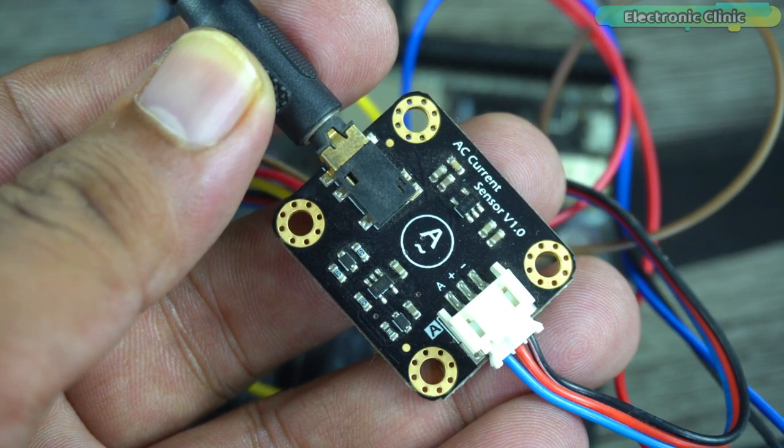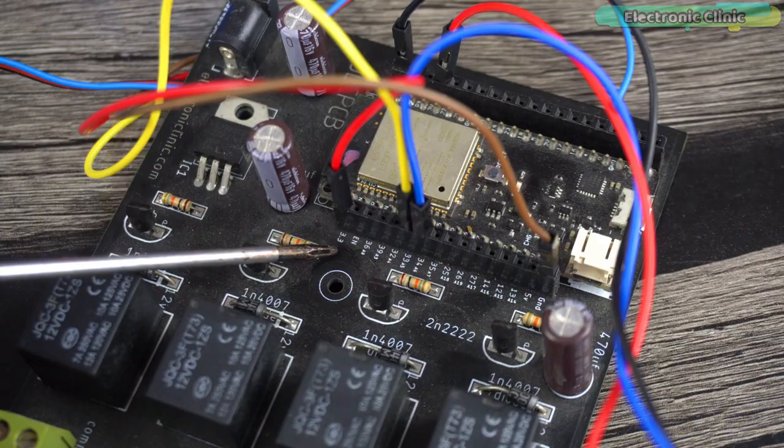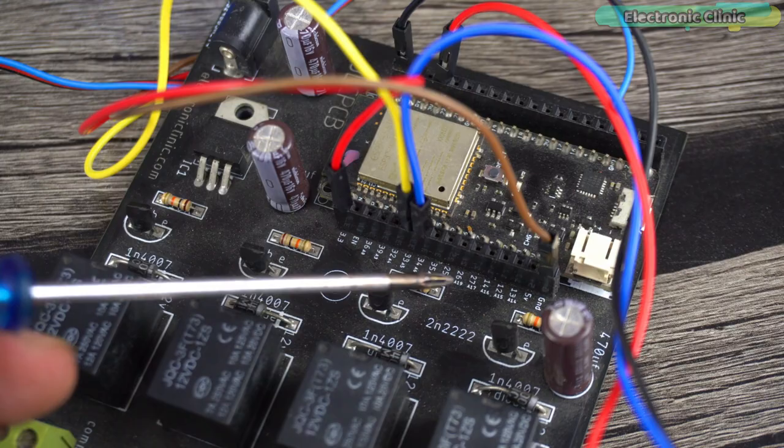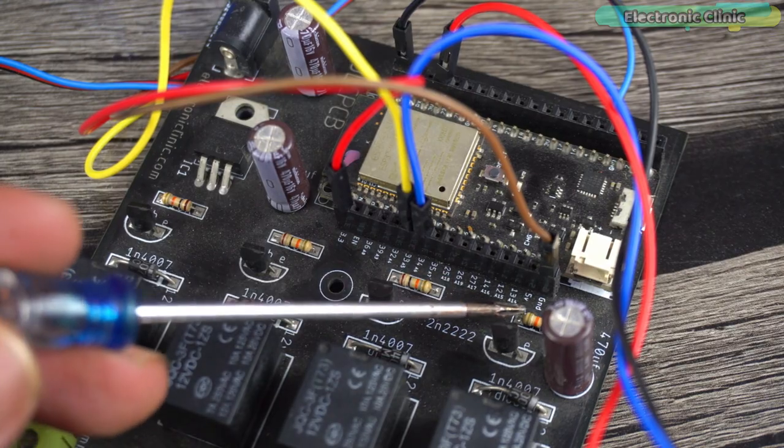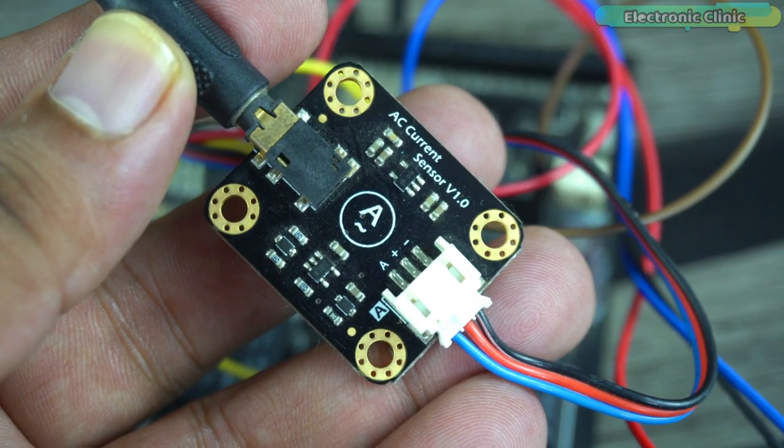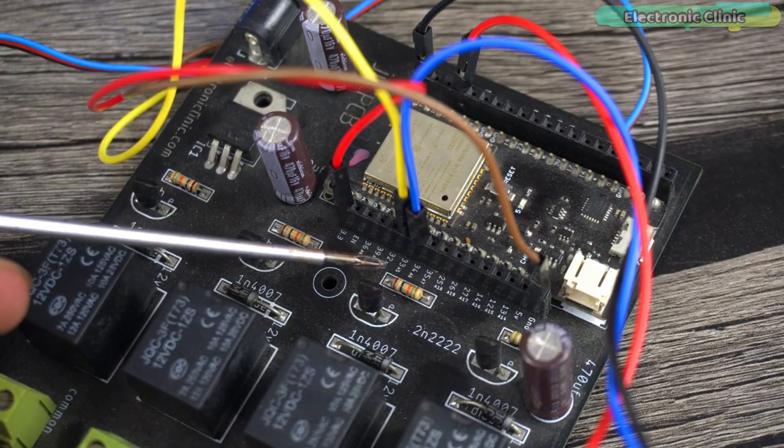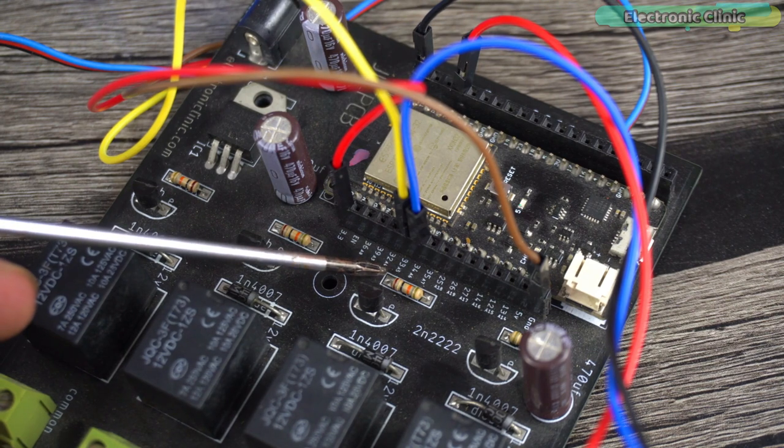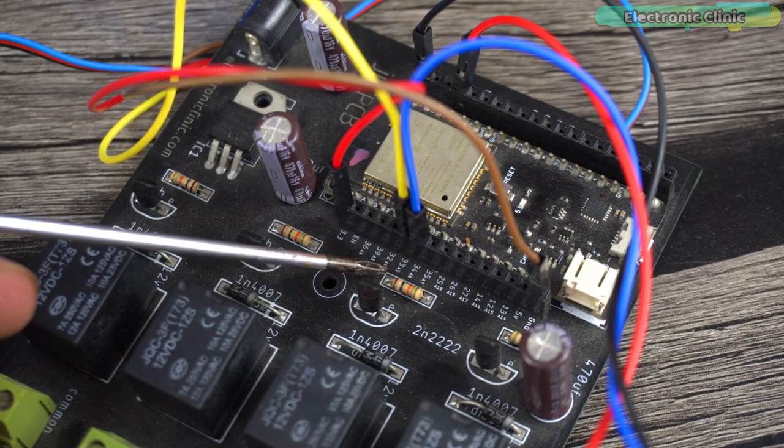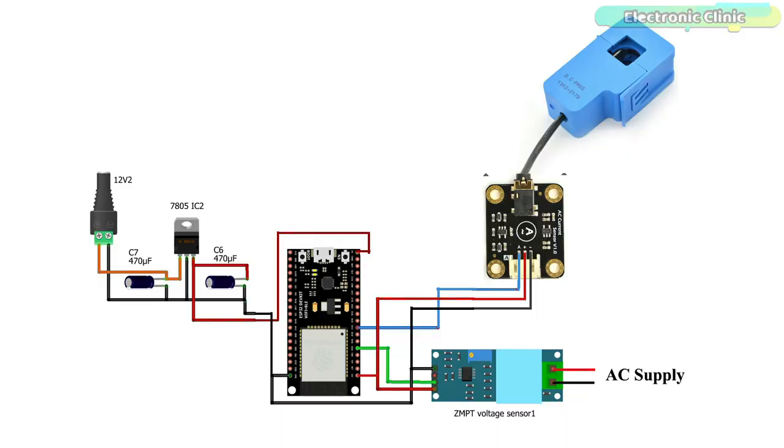Connect the VCC and ground wires of the AC current sensor to the ESP32 3.3 volt and ground. Connect the output signal wire to the ESP32 IO33. So that's all about the connections and still if you think you have missed anything then you can follow this circuit diagram.